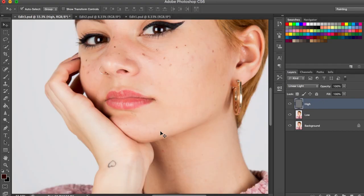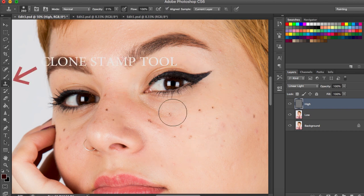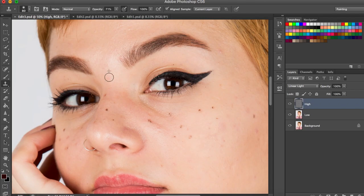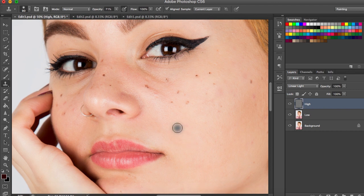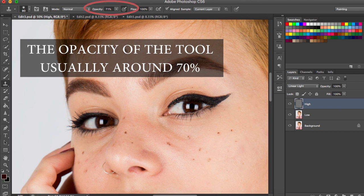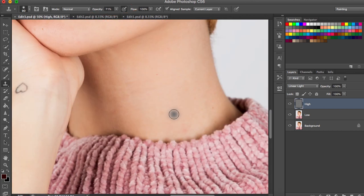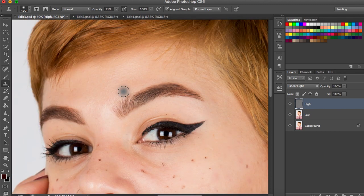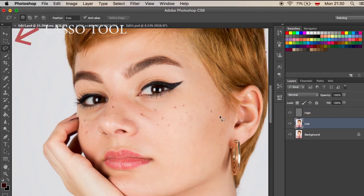Stay on the High layer and use the Clone Stamp tool to remove all imperfections on the skin. Be precise and use it on all unwanted spots and blemishes. Keep the opacity of the tool at around 70% to create natural-looking changes. When you finish, move to the Low layer.